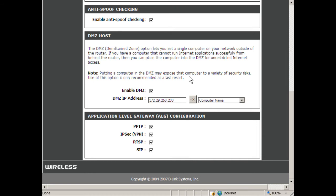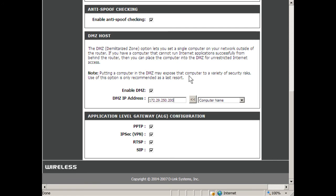It would be wise to spend some time understanding what is causing issues and causing your port redirection to fail before enabling this DMZ option. Also, if you use this DMZ option, it would be smart to use a static IP for the DMZ computer or give a reservation within the DHCP settings so that the DMZ computer always gets the same IP address and removes some confusion.